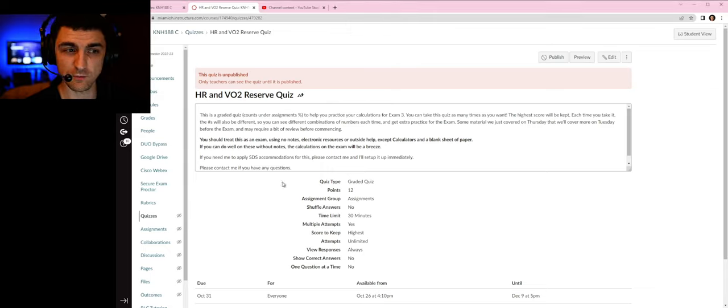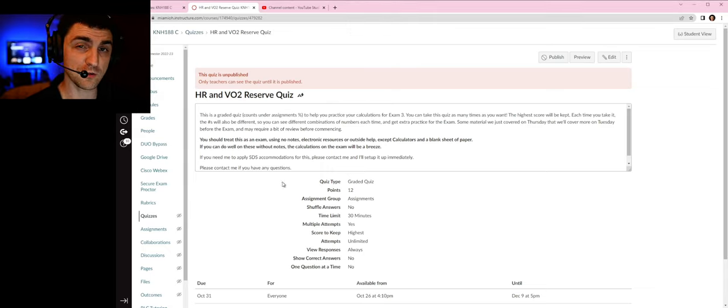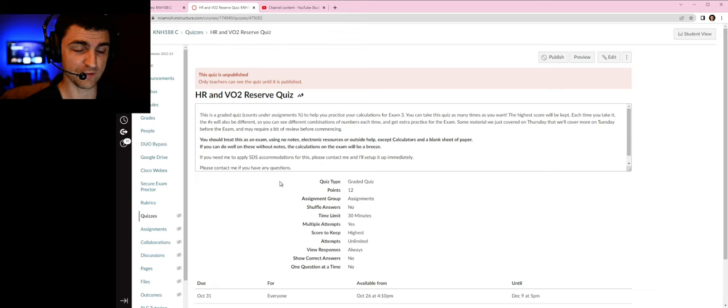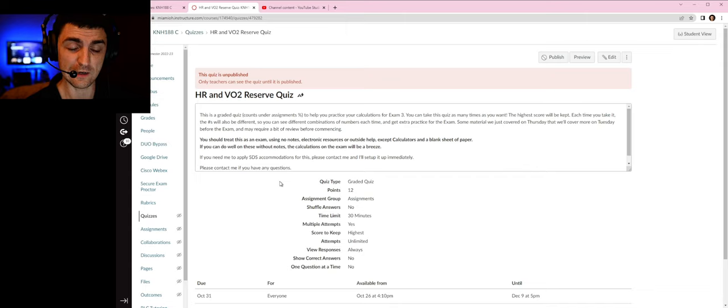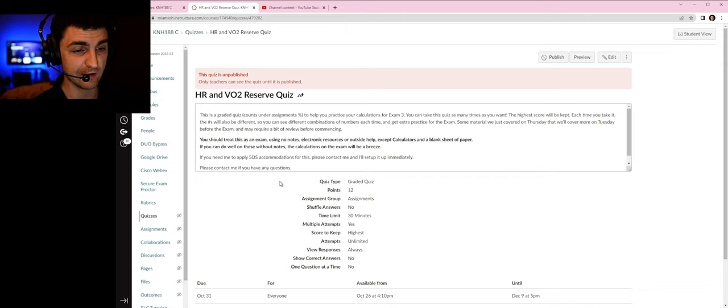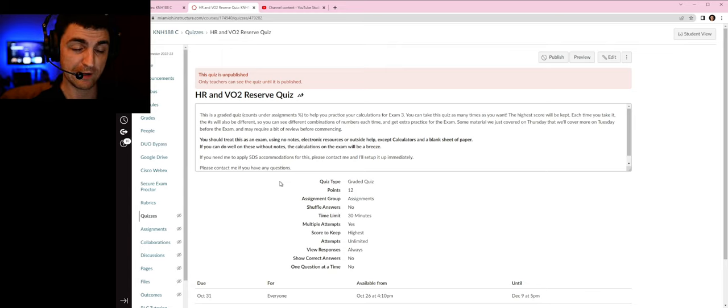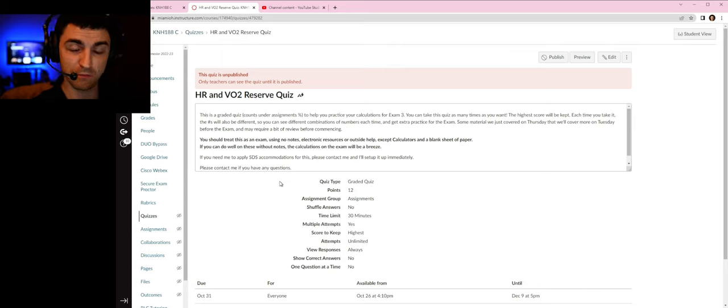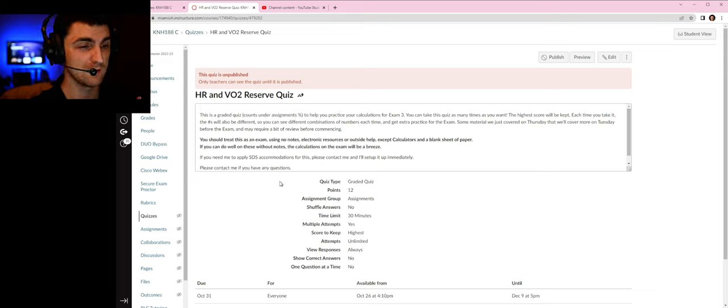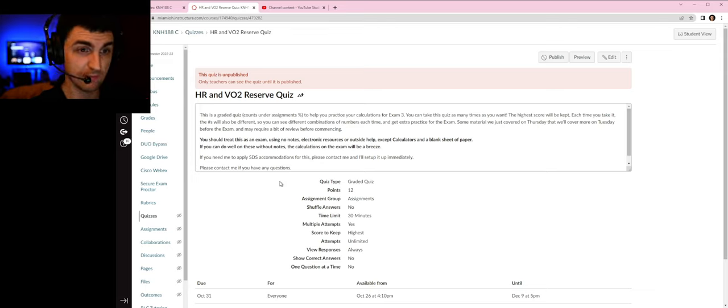In this video we're going to be covering the heart rate and VO2 reserve quiz. This is a precursor quiz to the calculations practice quiz for the exam, and it will give you a good background in seeing these types of problems and being able to apply them. They do require careful reading—I will stress that—and knowing when to make assumptions.